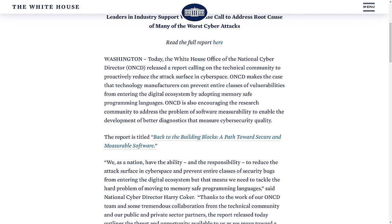My hunch is that even this potential increase in cost to ship government code is going to pale in comparison to the money saved from eliminating like three out of four critical security exploits across government systems. But tell me your thoughts in the comments below — are you excited for government Rust, federally endorsed Rust? Or would you rather a different safe language like Zig get endorsed? Or should people just get good and write better C and C++?